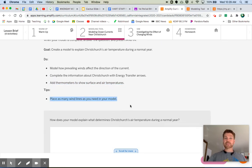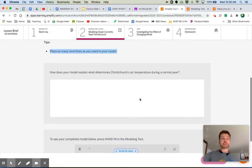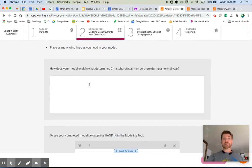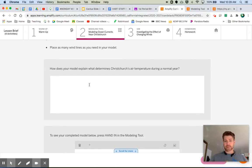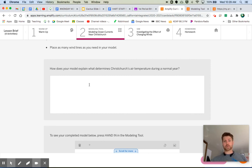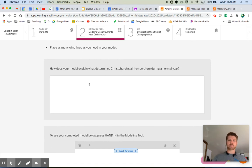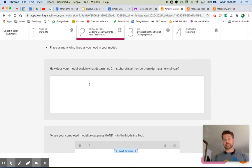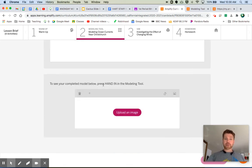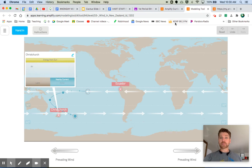Place as many wind lines as you need your model. Well, hey, we already showed what those wind lines are. And then down here, how does your model explain what determines Christchurch's air temperature during a normal year? Tell me what's going on. You filled out that box with all the energy transfer arrows. Why'd you put those there? Why'd you show that the energy was transferring in one direction or another? But give me a description here of what is actually going on. This is a great way for you to show your understanding of the factors that affect the temperature of a location. So make sure you press hand in on your modeling tool. You'll press hand in up here when you're all done. And then we'll move to the next tab.